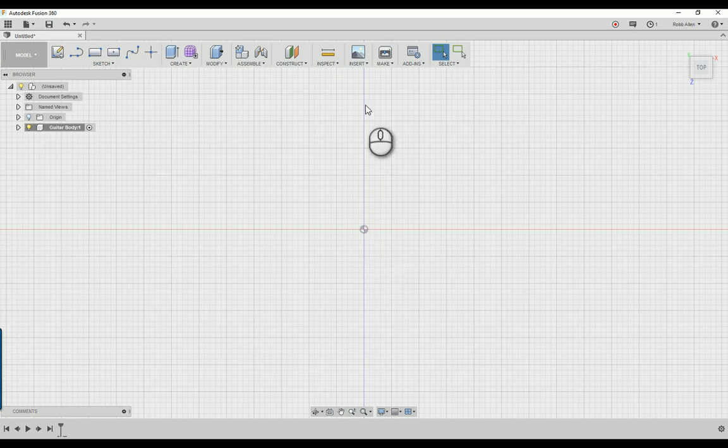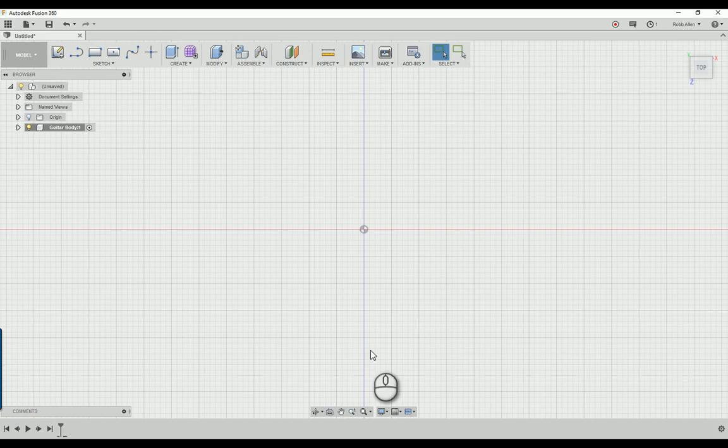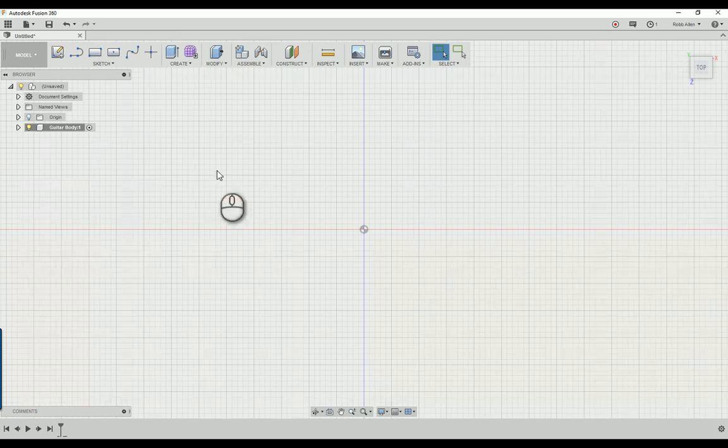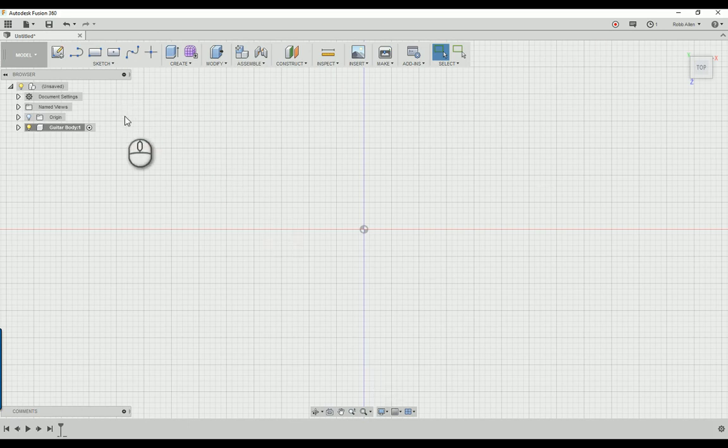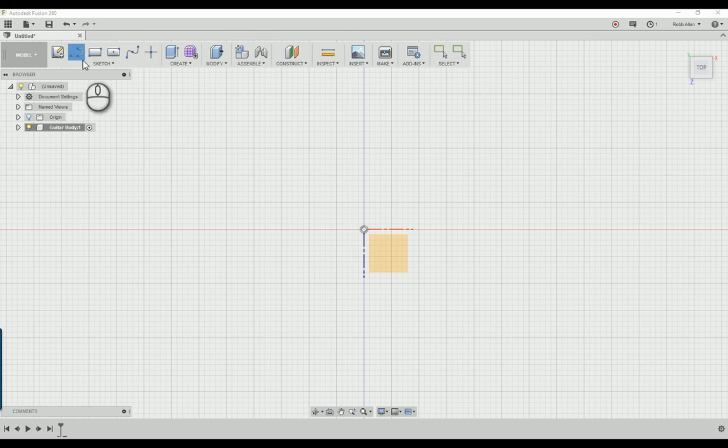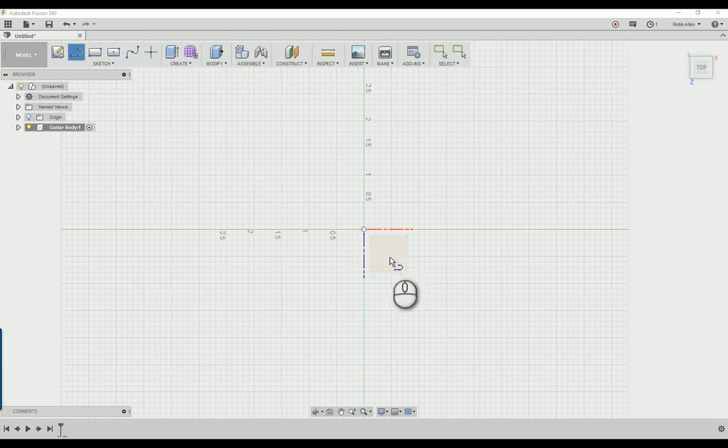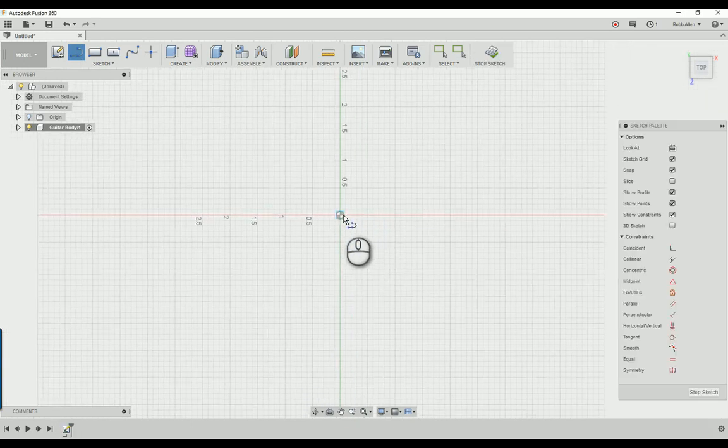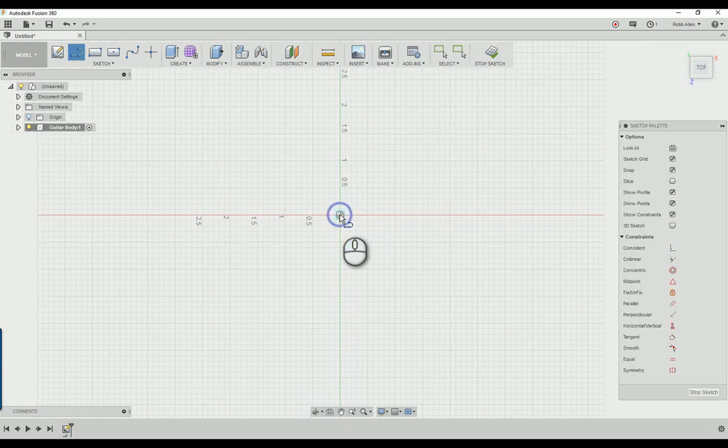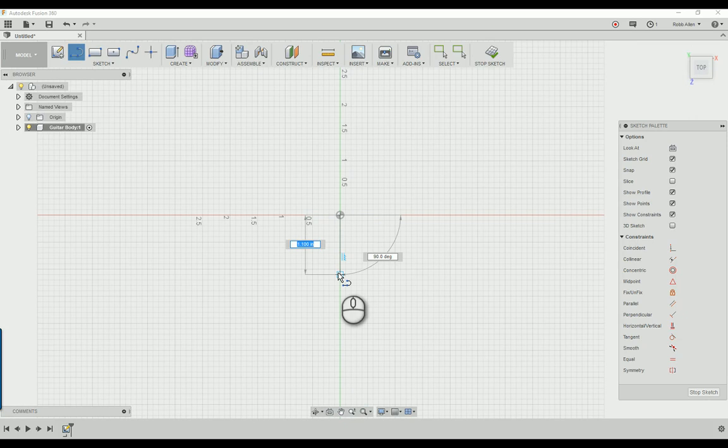Some people like to start from the nut and move their scale length down, but I'm not everybody. First things first, grab a line. Click the line tool and draw on this plane. Click there and start from the origin and come down 13.65 inches.